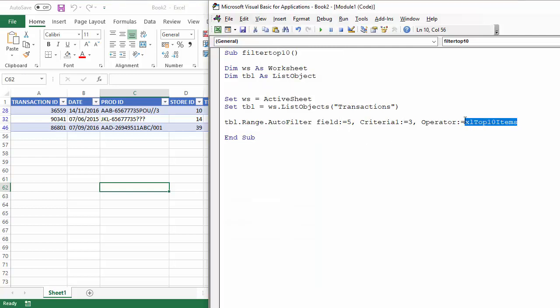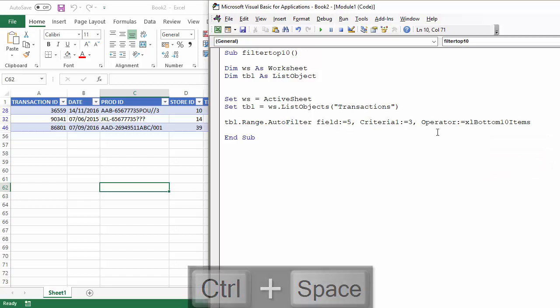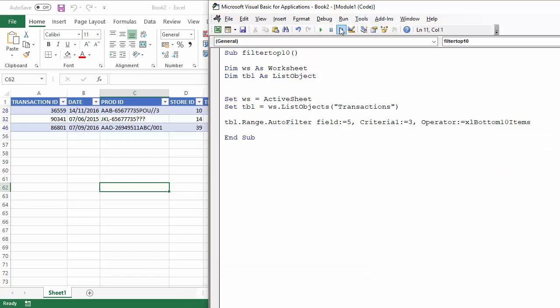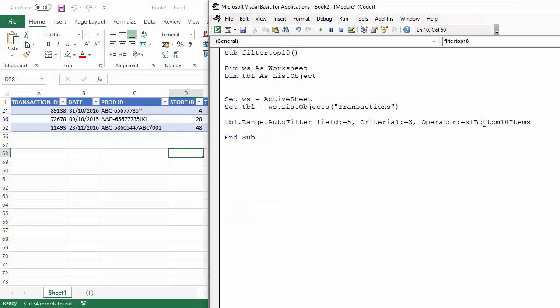If I change this to control enter to bring up the IntelliSense list again, bottom ten items, and run this, it would pick out the lowest transaction values.